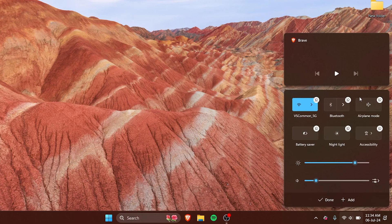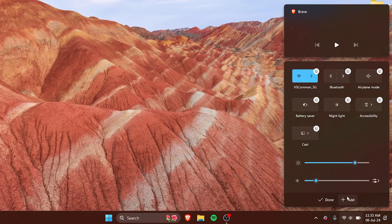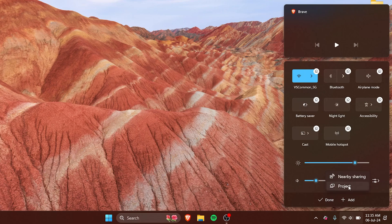And if you want to add anything, you have an option to add right here. So click on it and then you have cast. If you want to add, say, mobile hotspot, it will all come up right here, and project also. Let's say we need that right.